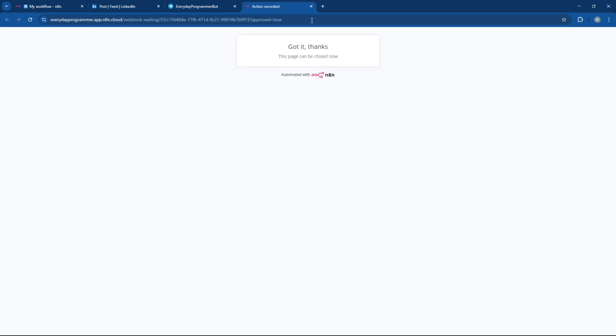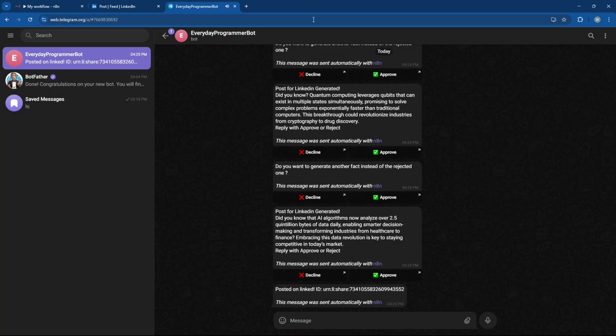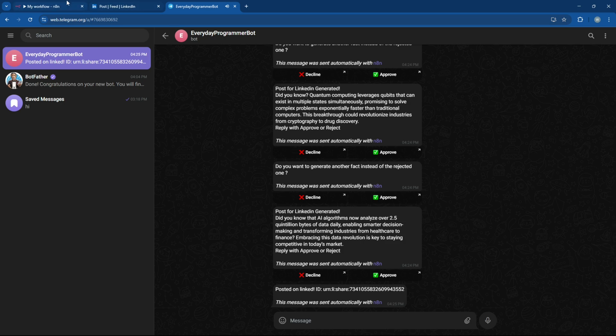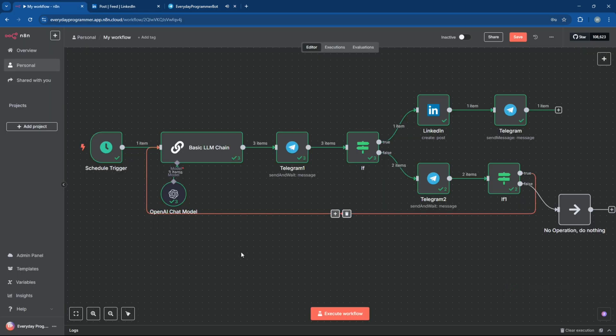Perfect, that works just the way we planned it. The disapproved path is fully functional, with the follow-up message and logic working exactly as expected.